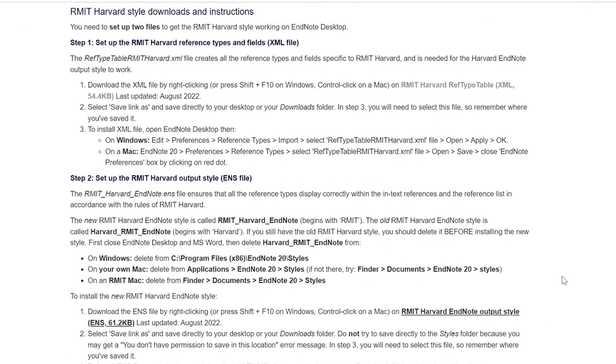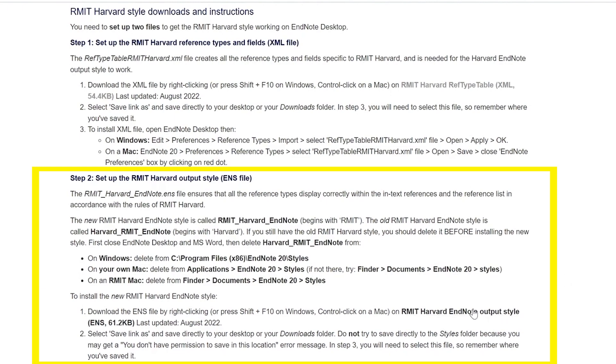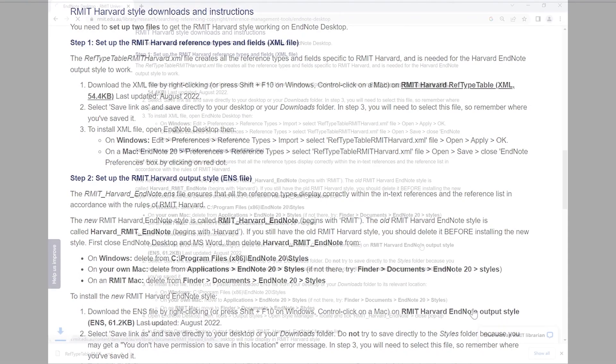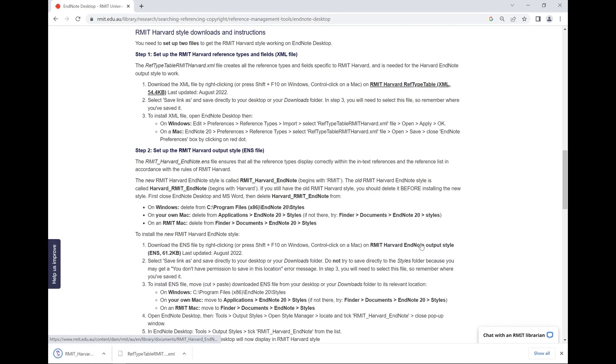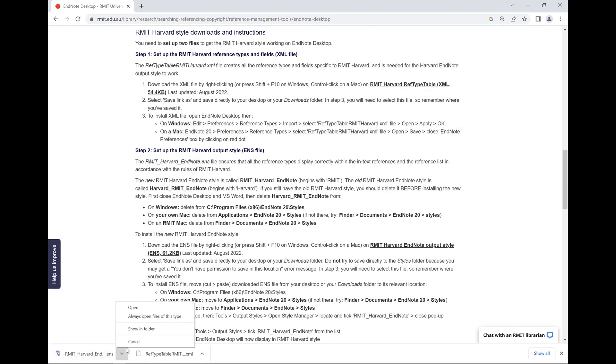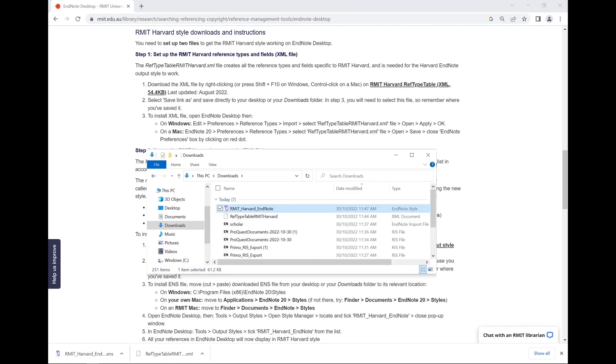Step 2 is downloading the EndNote output style and moving it to the EndNote styles folder. Click on the RMIT Harvard EndNote output style ENS file to download it. View the file in your file browser and copy it to the styles folder.